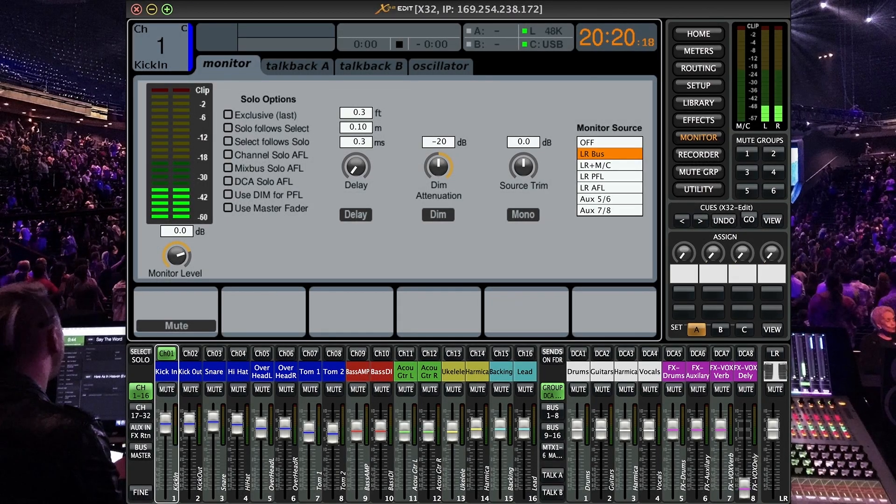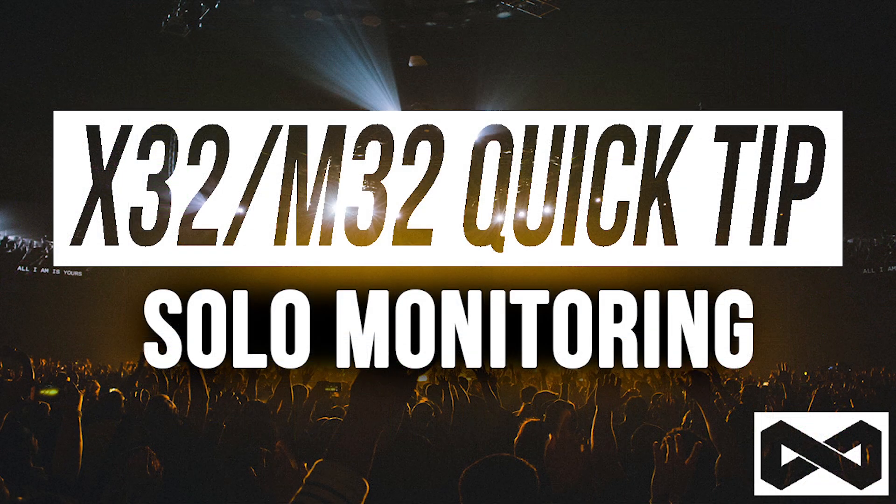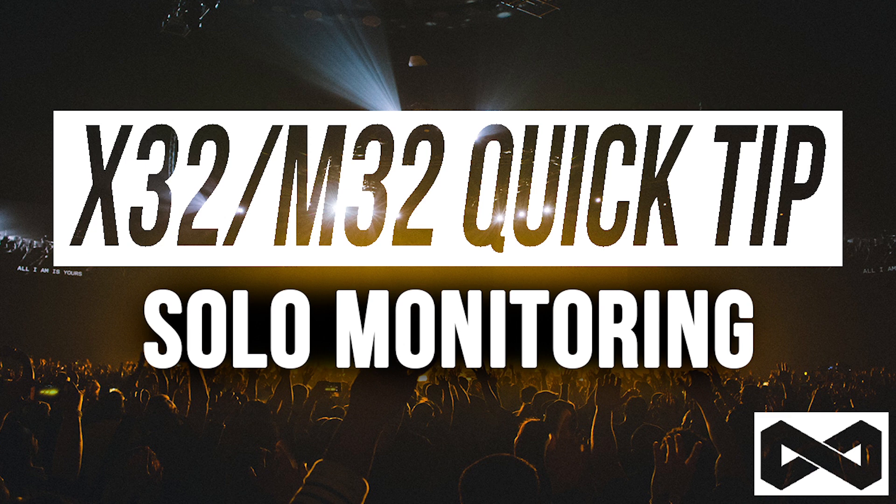All right guys then we have a list of solo options if we come back to the monitor tab here. We have exclusive. So I'm only realizing this now but since I was soloing those channels you weren't going to hear it because I was using the monitor outs. So that's a perfect example of soloing inputs.